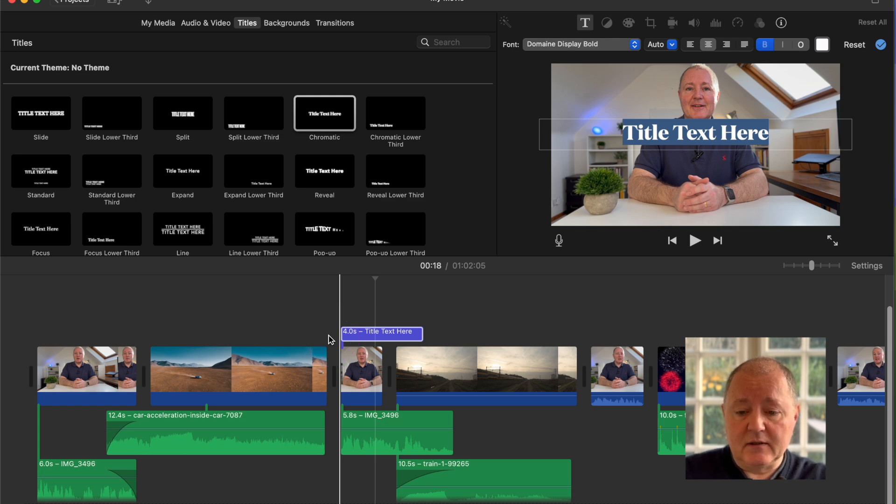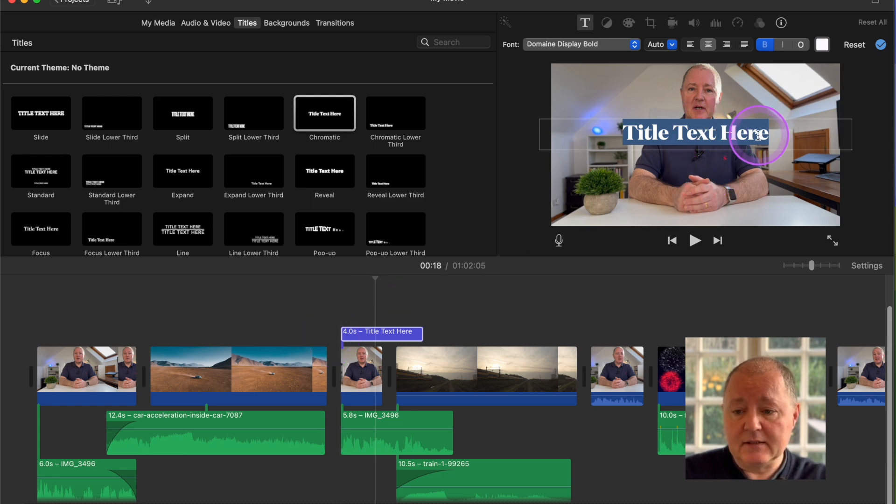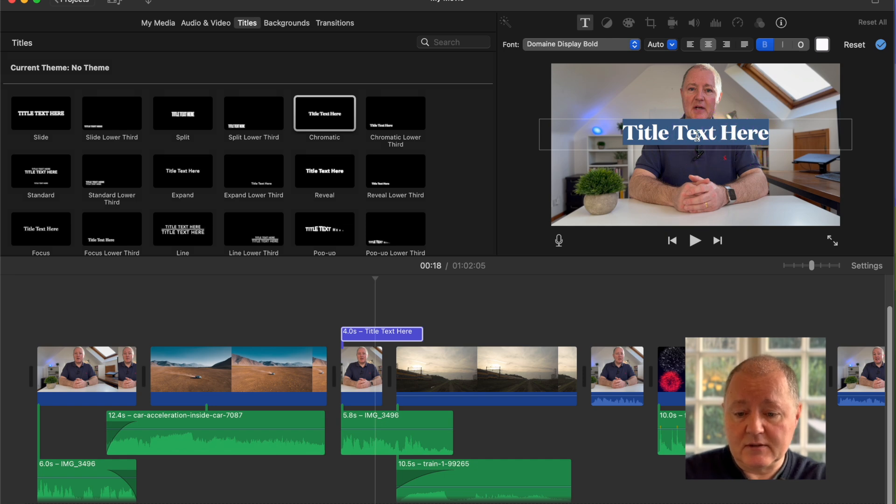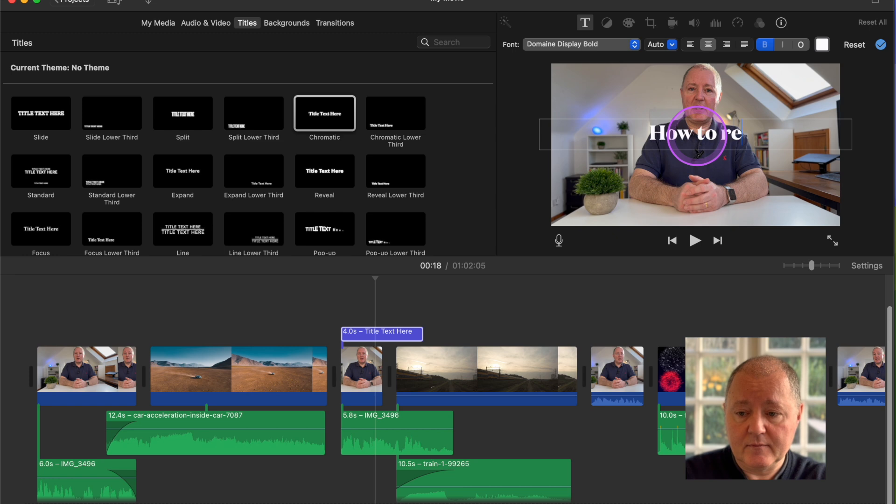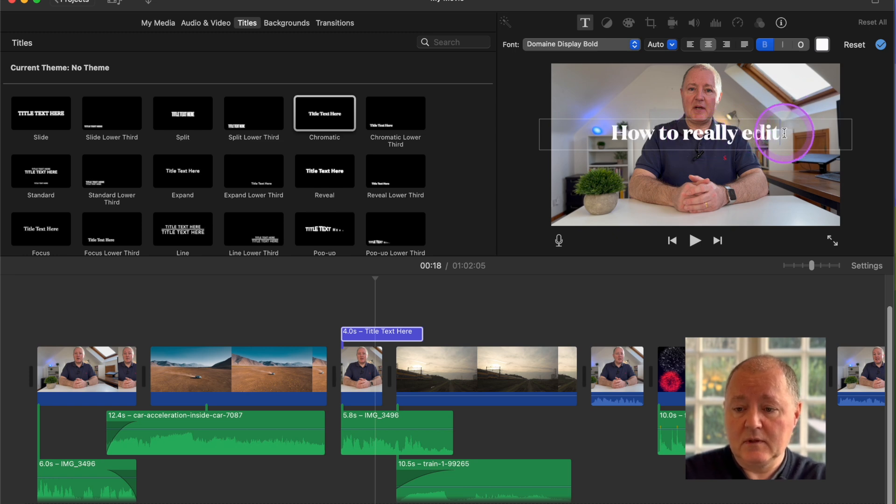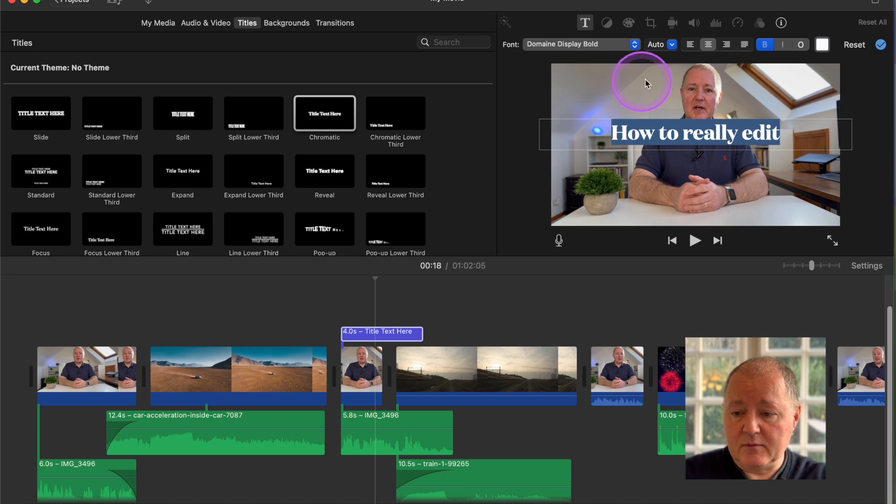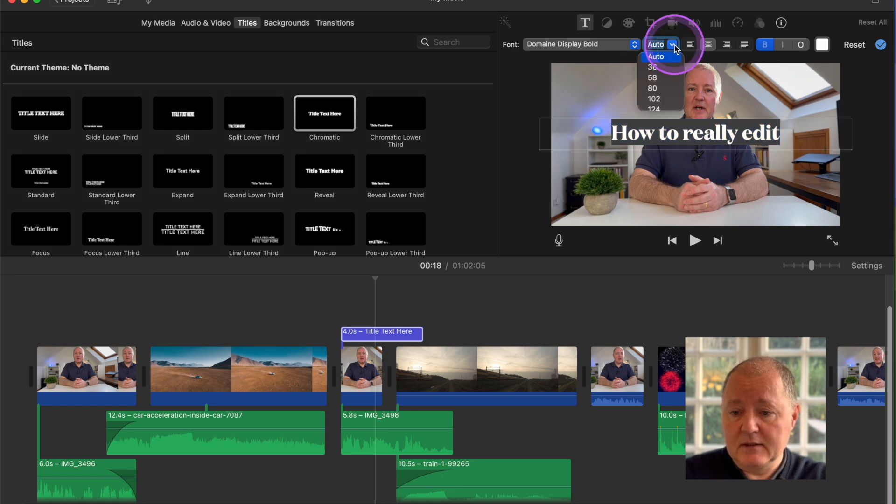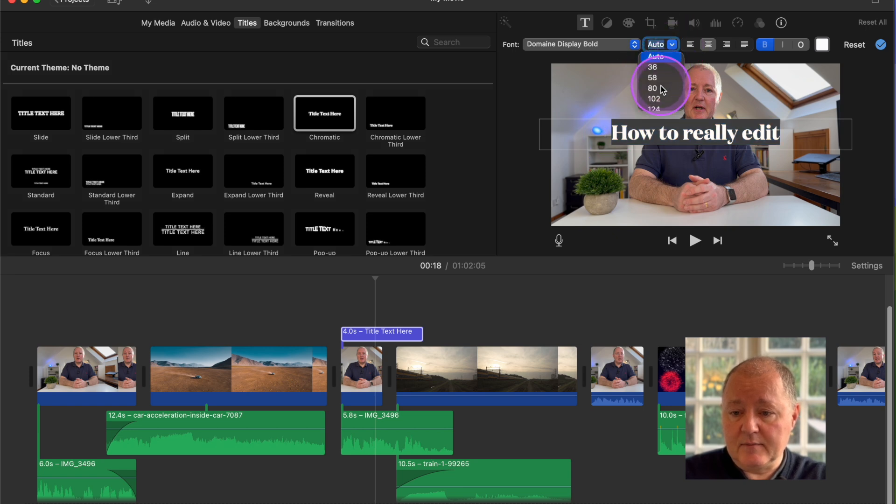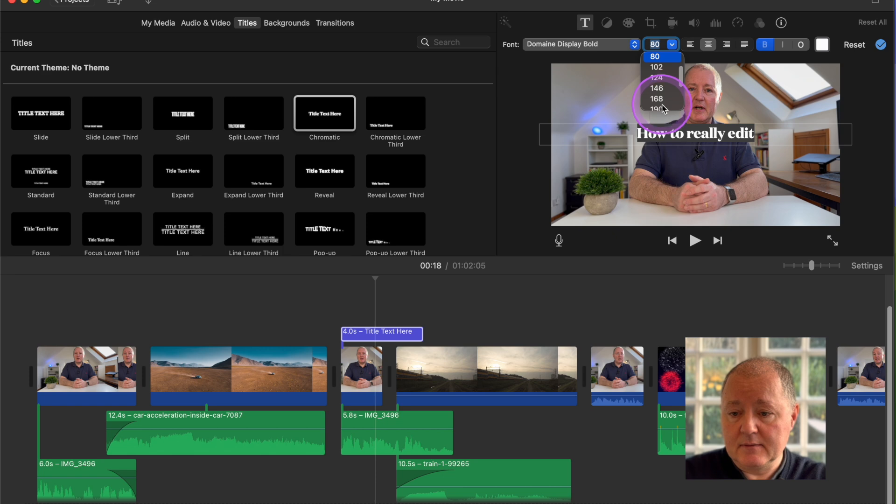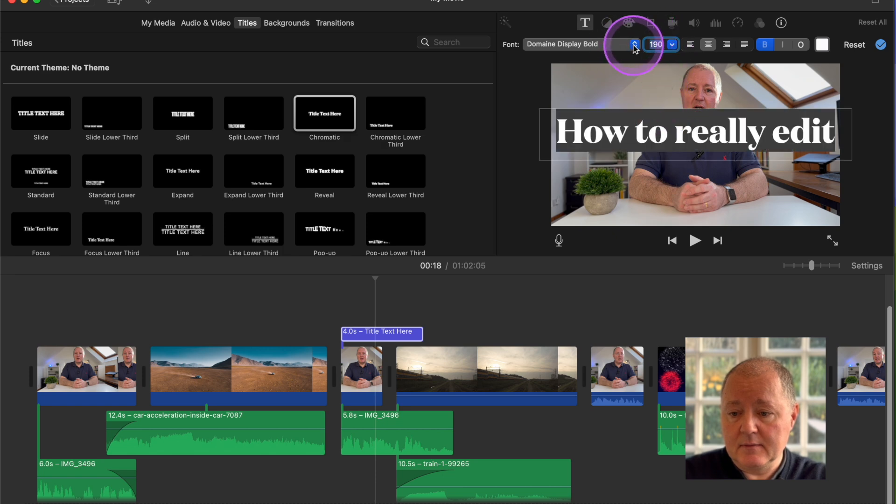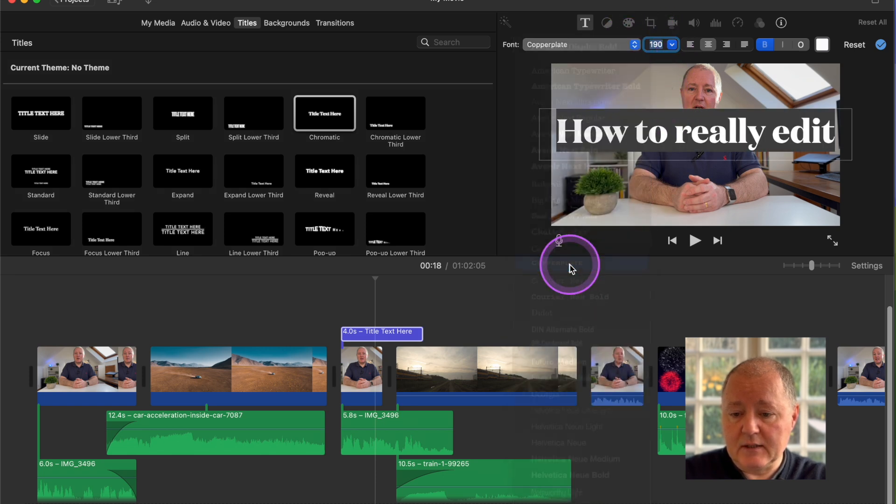Once you've got the title dragged down you can then edit it. So you come up here and you can just type in the words you want. So those are the words we want. If you click and highlight you can change the size of the text.